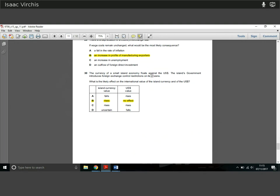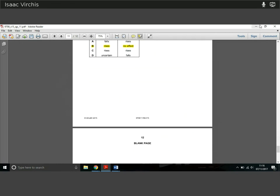Question 30: the currency of a small island economy is floating against the US dollar. The island's government introduces foreign exchange control restrictions on citizens — what is the likely effect on the international value of the island currency and the dollar? This is a small island economy; the dollar, being the world's largest, would see no effect. However, restricting how much international currency citizens can buy means demand for the island's own currency rises, so its value rises. The answer is B.